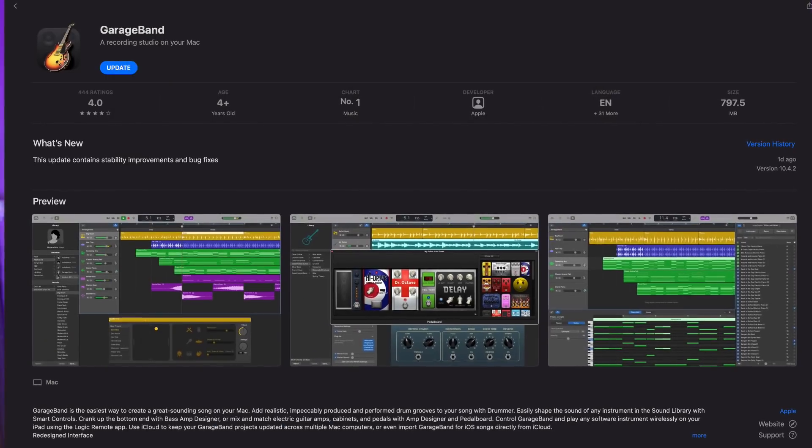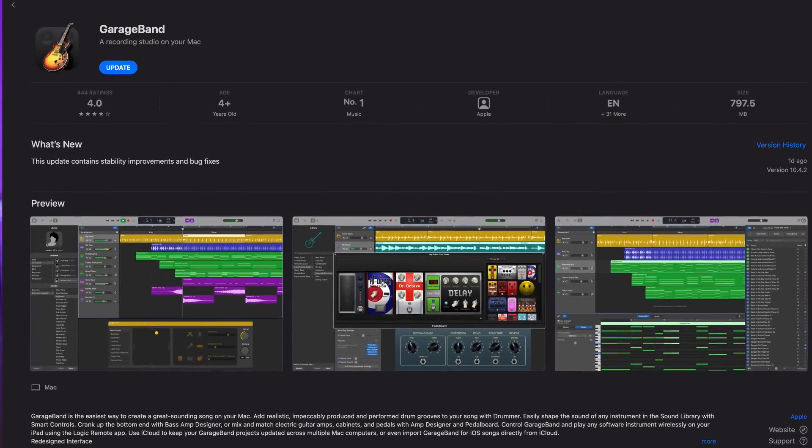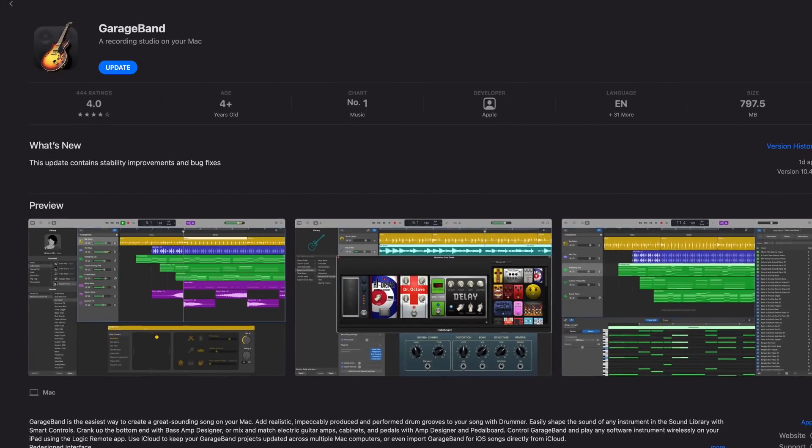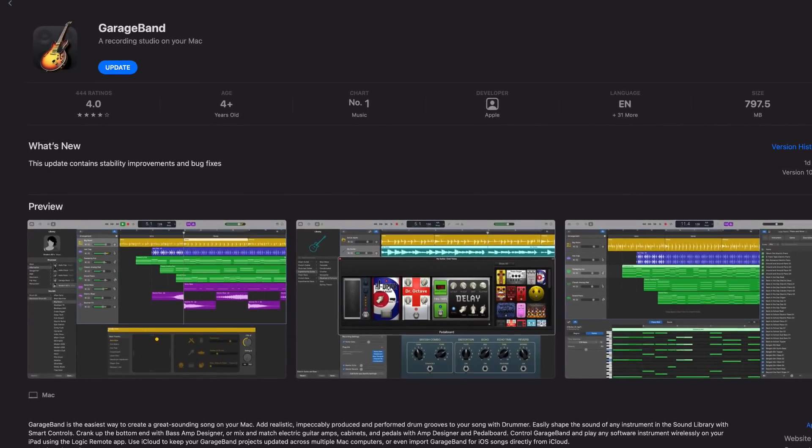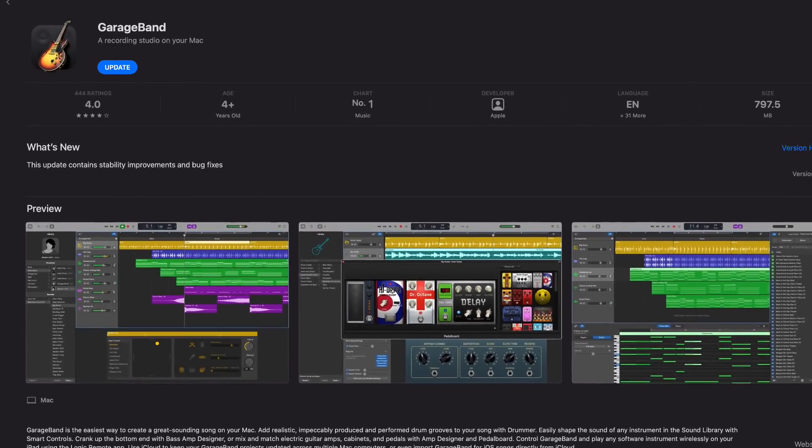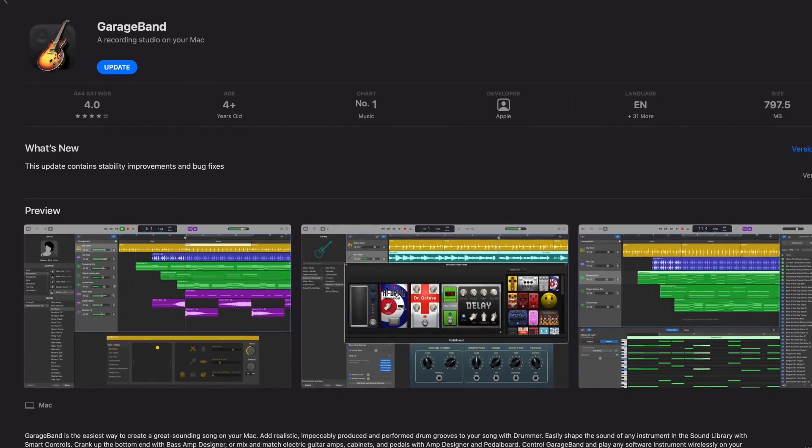So that's all the big changes in GarageBand version 10.4.2. Yes, nothing earth shatteringly epic here but it shows that the folks working on GarageBand at Apple are willing to one, listen to feedback from the community when it comes to issues and features and two, action that feedback sharpish. And to me that can only be a good thing.